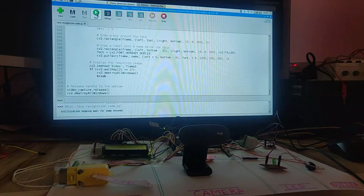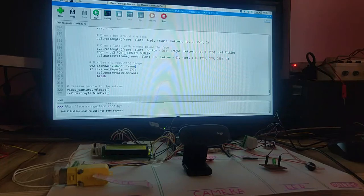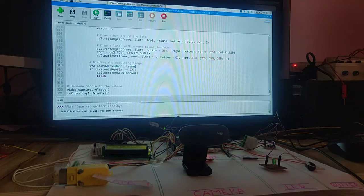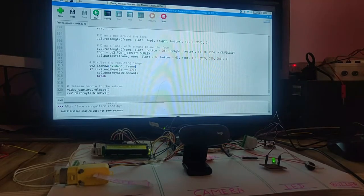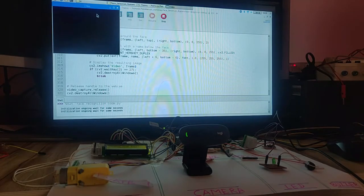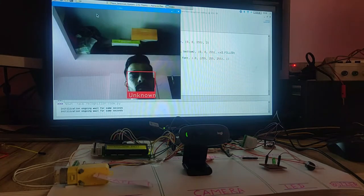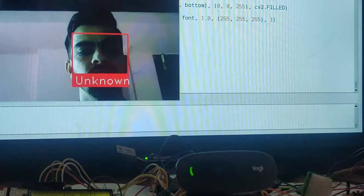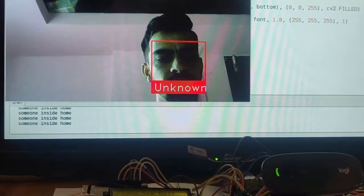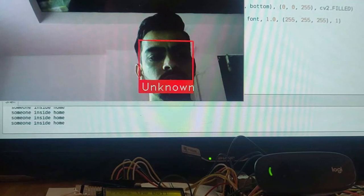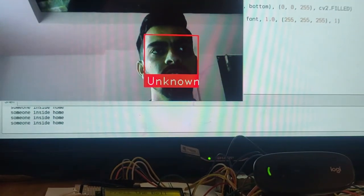Now we verify the other scenario: if somebody is inside the home — meaning the PIR sensor detects a member's presence — the email with the live image is not sent. I press the bell again, the camera opens, it detects an unknown person, but this time it shows 'someone is inside the home' and does not send the mail. This completes the full project demonstration.